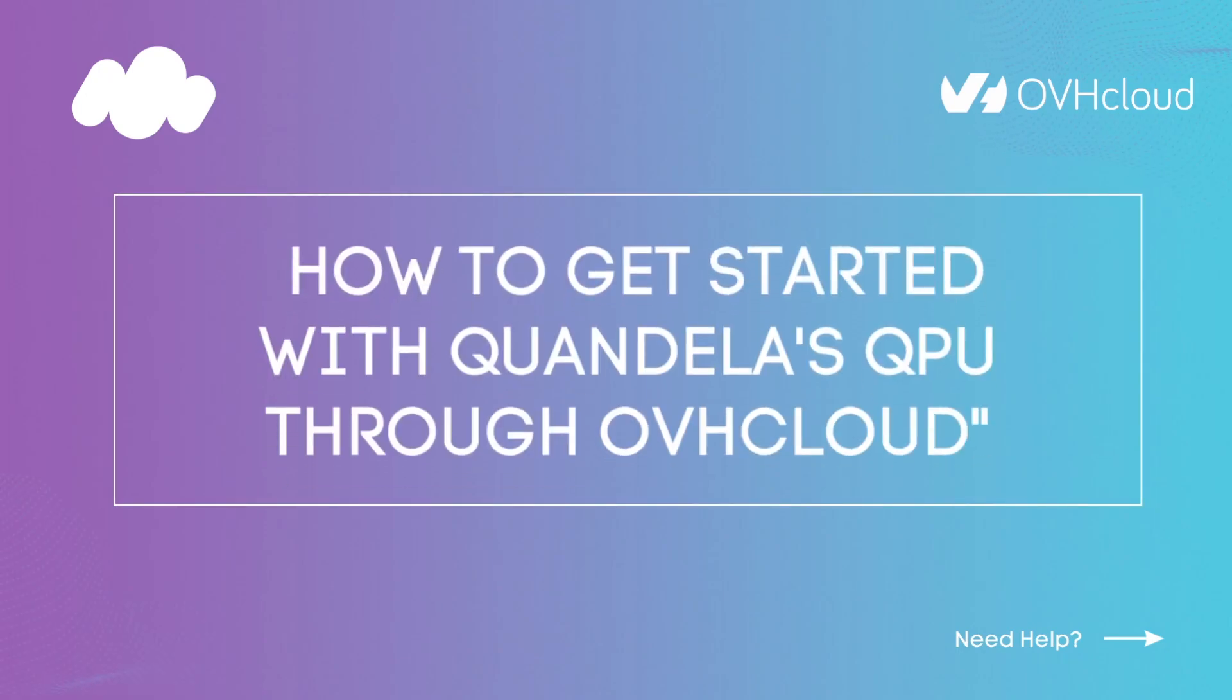Hi, everybody. Today, I'm going to show you how to use Quandela's photonic QPUs and simulators to run your own quantum algorithms through the cloud. I'm going to walk you through this process in four easy steps.